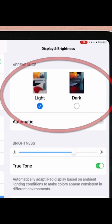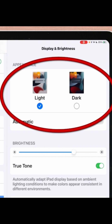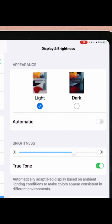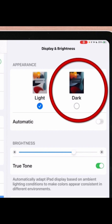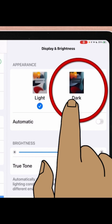Right here at the top of our screen, we find our Light and Dark Mode buttons. And this is super easy because all we have to do to turn on our Dark Mode is simply just touch it. So we'll just touch our Dark Mode button.